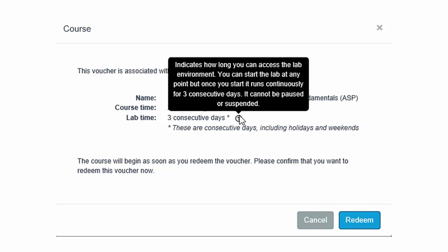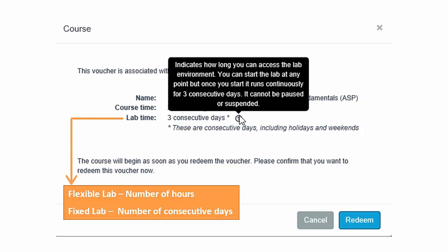Move the mouse pointer over the question mark next to lab time. A message appears indicating the number of hours in the case of a flexible lab, or the number of consecutive days in the case of a fixed lab, that users have access to the virtual lab environment. Click the Redeem button to continue.